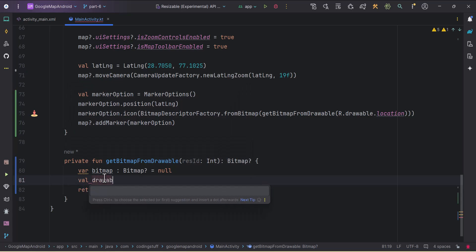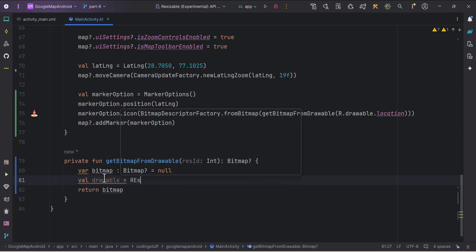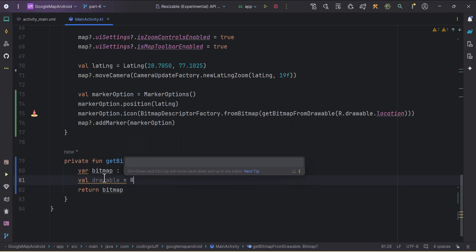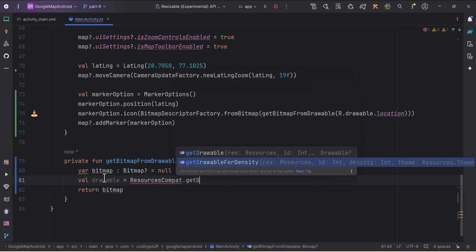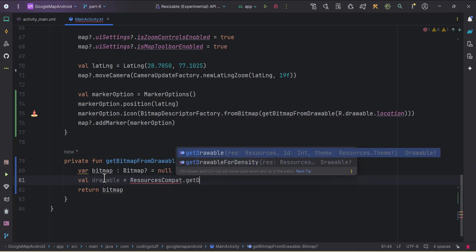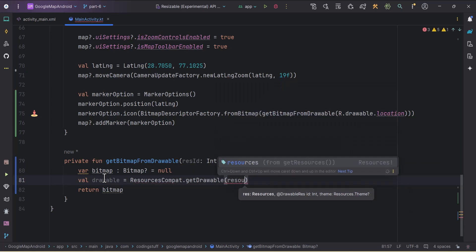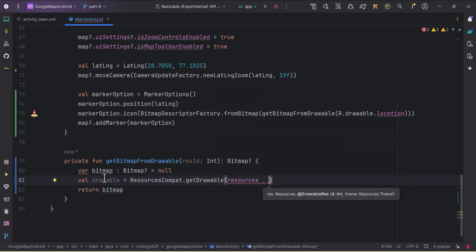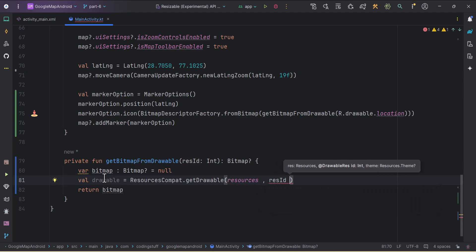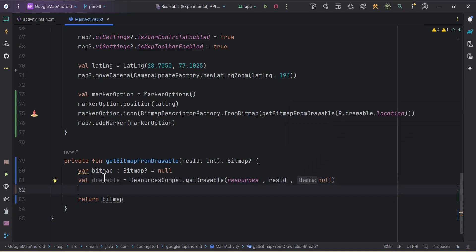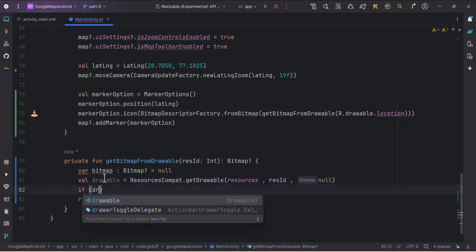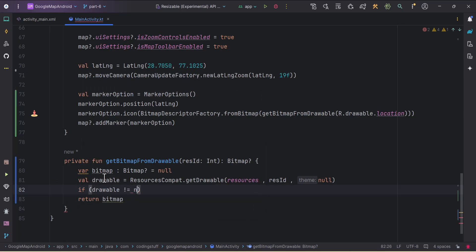We create a val drawable using ResourcesCompat.getDrawable(), passing three parameters: resources (using getResources()), the resource ID, and null for the theme. Since this can be nullable, we add a null check: if drawable is not equal to null, then we re-initialize our bitmap.